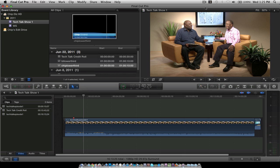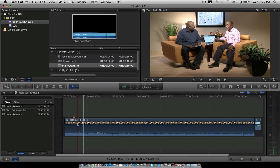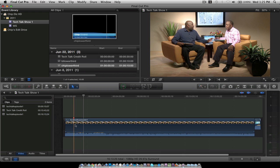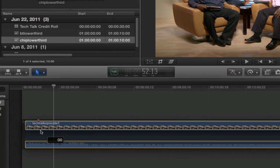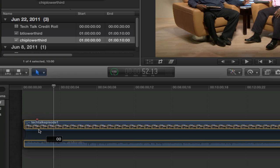So you have something here called the storyline. We call it the timeline. They just call it storyline.